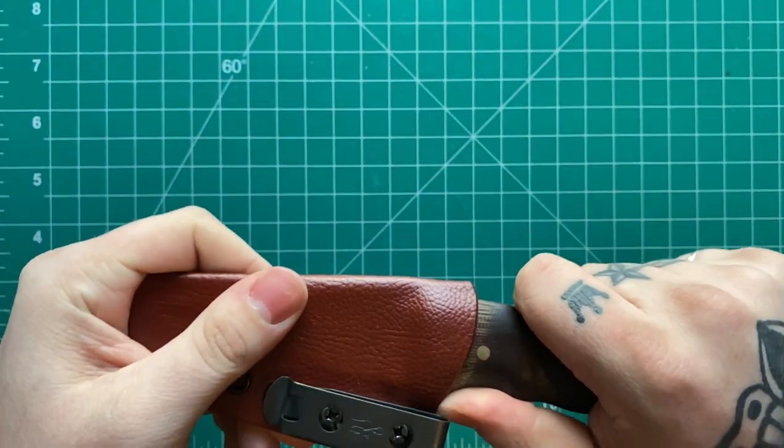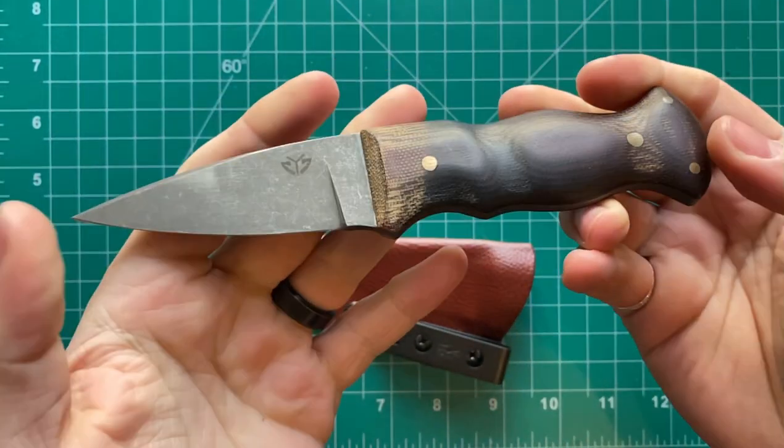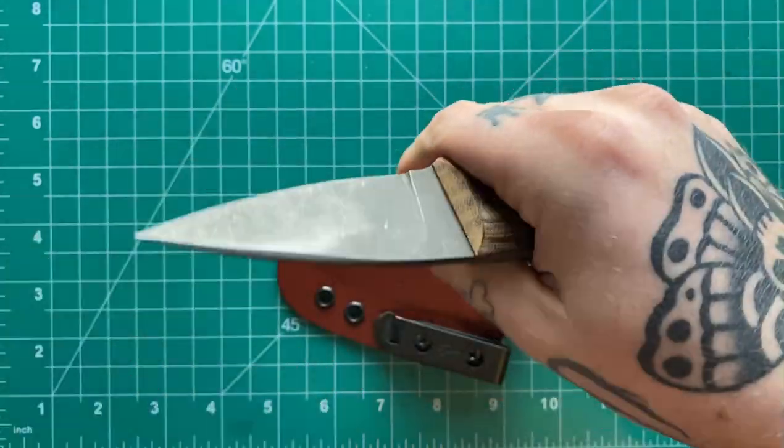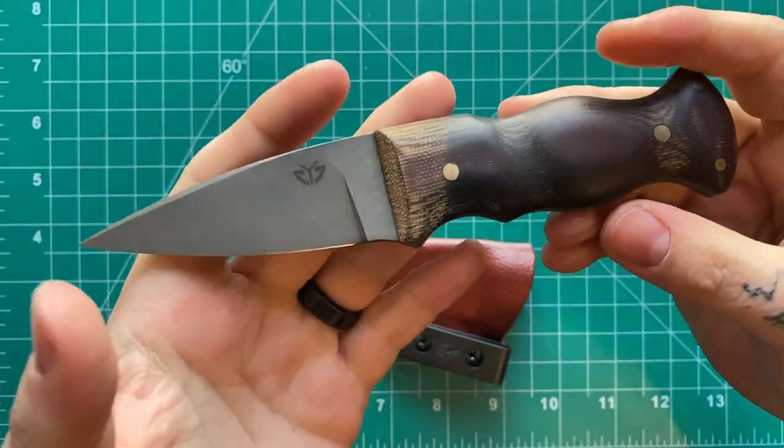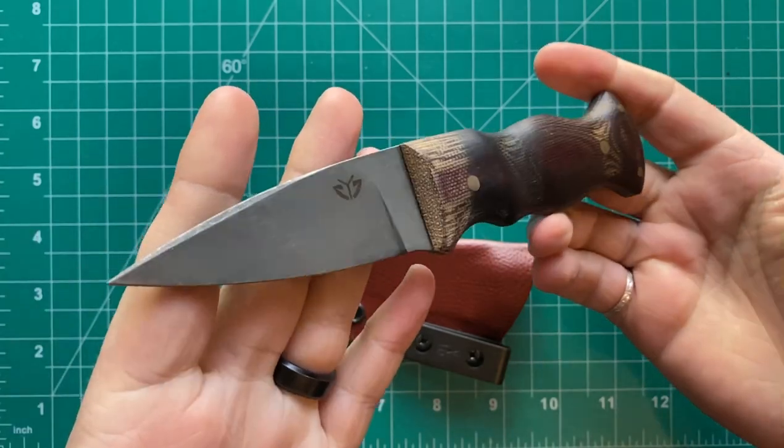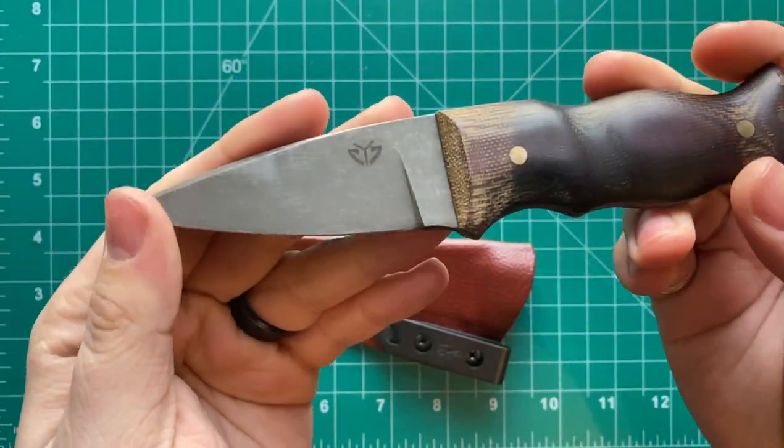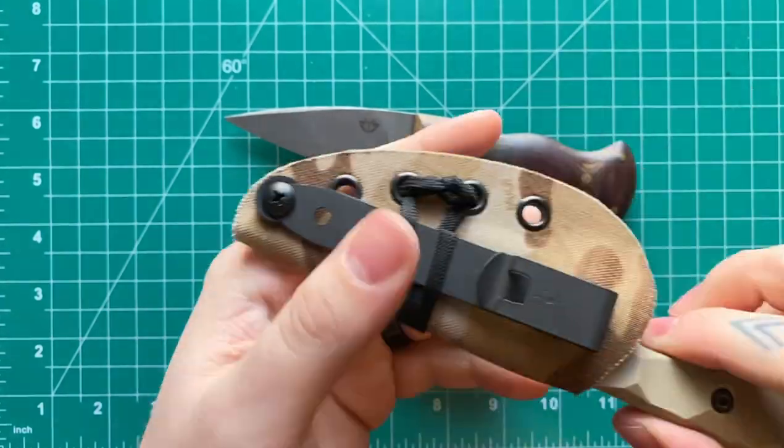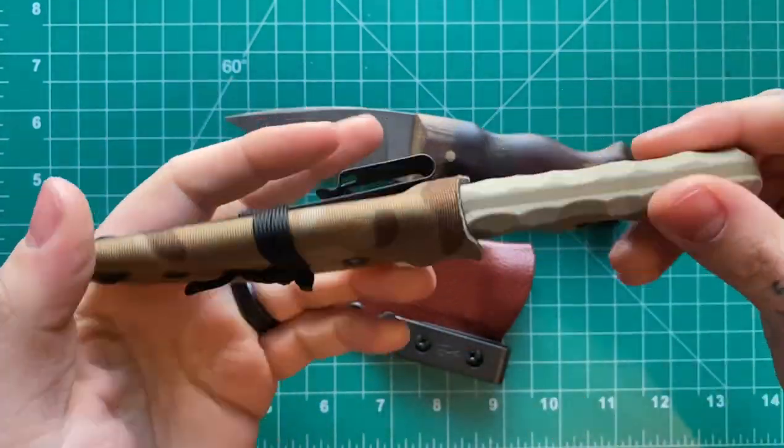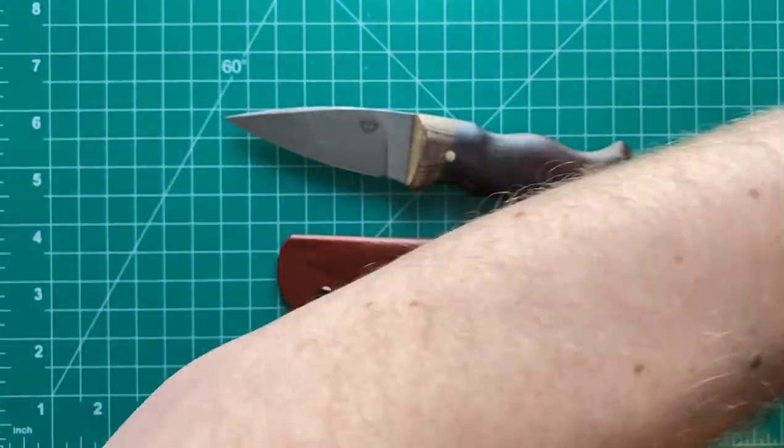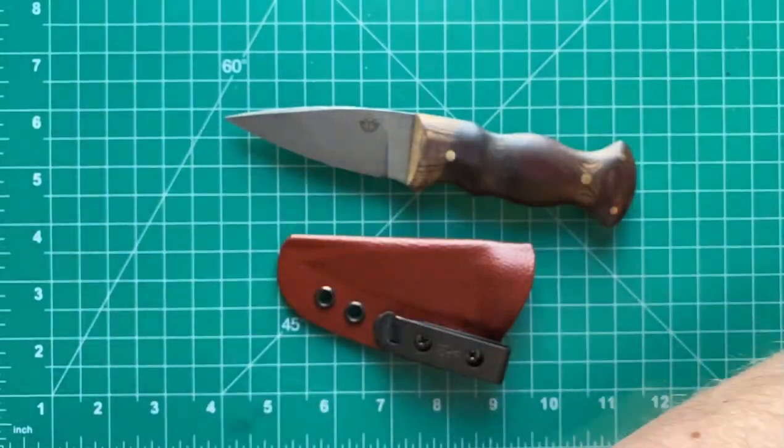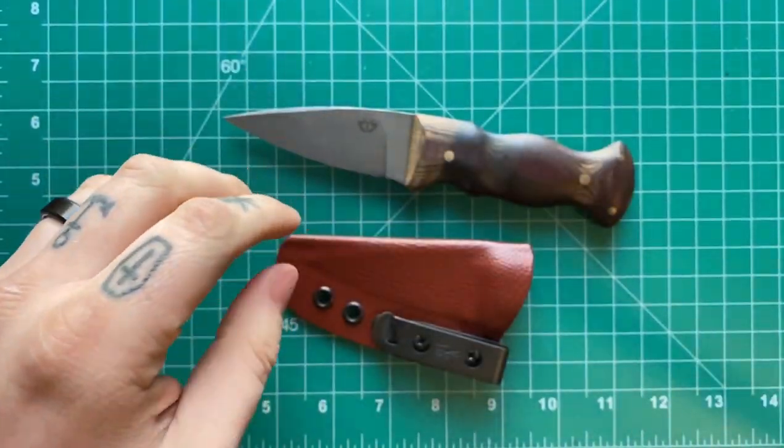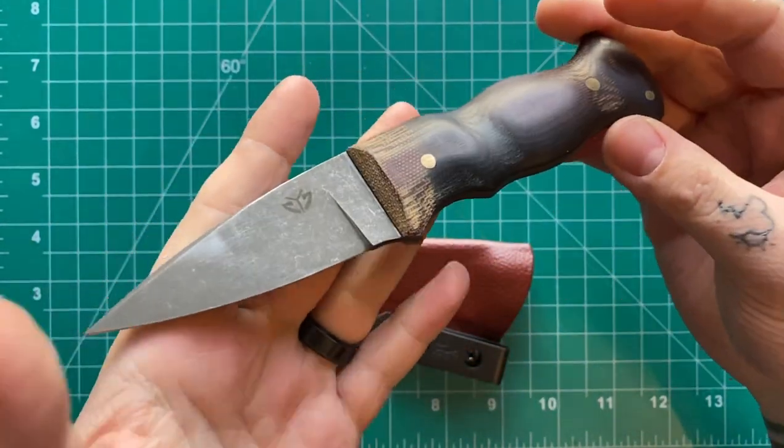So next knife here is the Yucca Enigma. This is a knife I've had my eye on for a while, just kind of Yucca blade works in general. And I should have specified this is USA made, handmade as well. This one was Chinese OEM. This one was USA handmade. This one is also USA handmade.